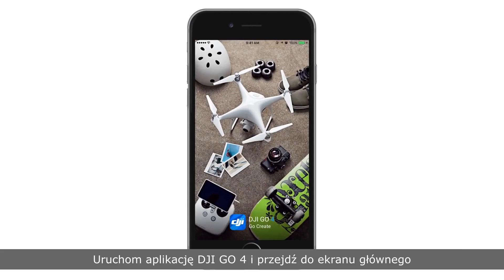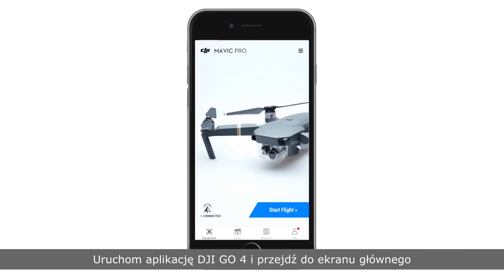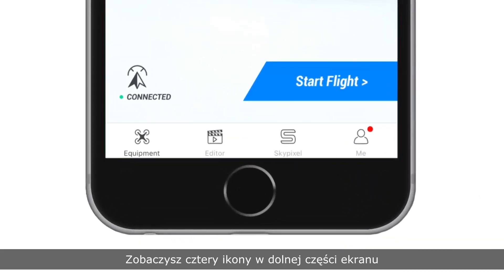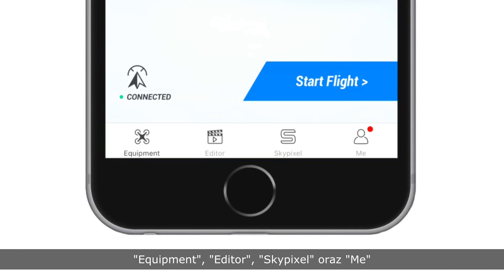Launch DJI GO 4 and enter the main screen. You will see four icons at the bottom of the main screen: Equipment, Editor, SkyPixel, and Me.